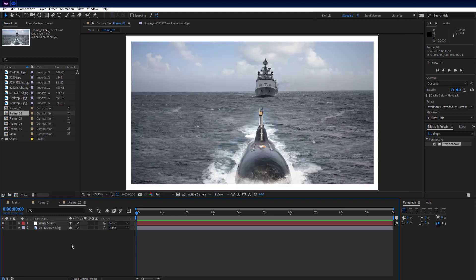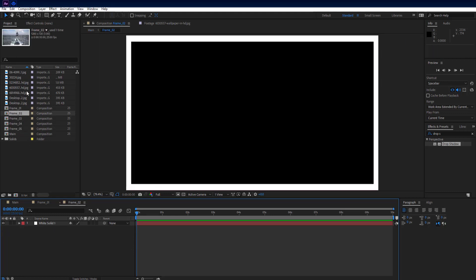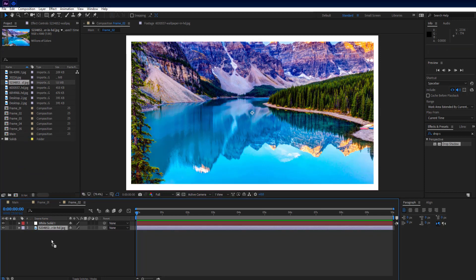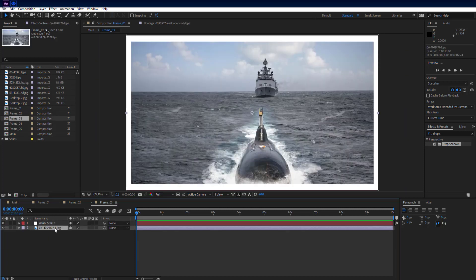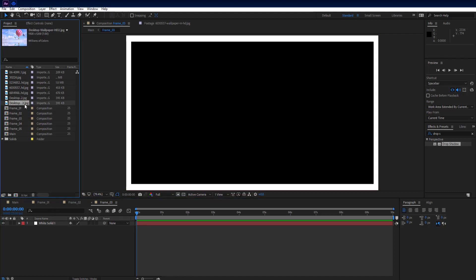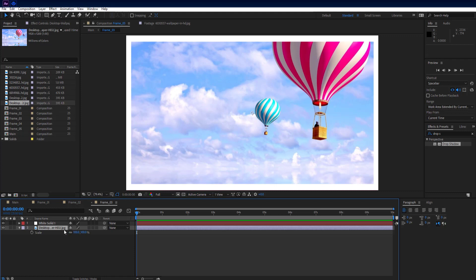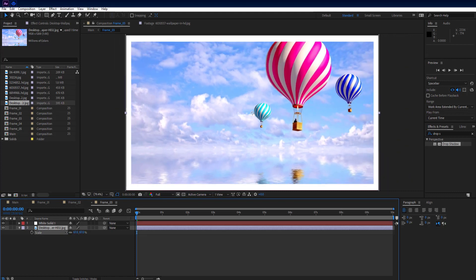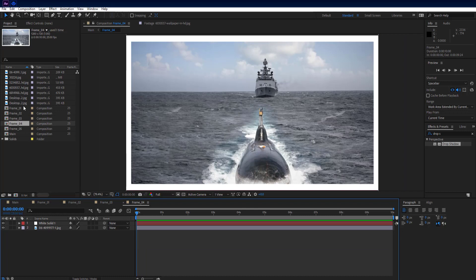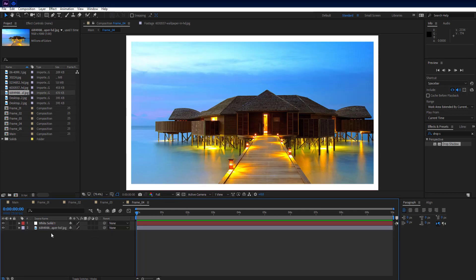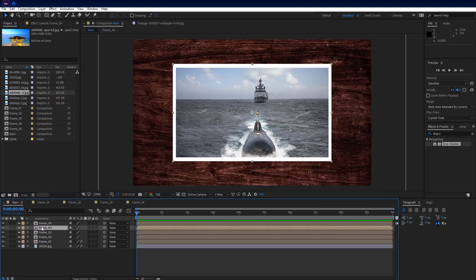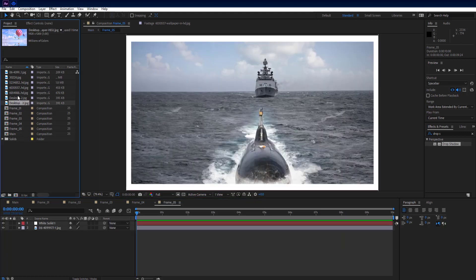Go inside frame 2 comp, delete the image layer, and drag and drop the second image from the project panel. Then go to the main composition, go inside frame 3 comp, delete the image layer, and drag and drop the third image. Again go to main composition, go inside frame 4 comp, delete the image layer, and drag and drop the fourth image. Finally, go inside frame 5 comp, delete the image layer, and drag and drop the fifth image.